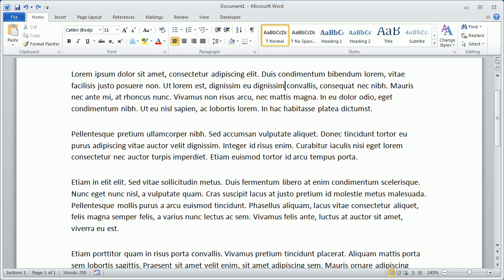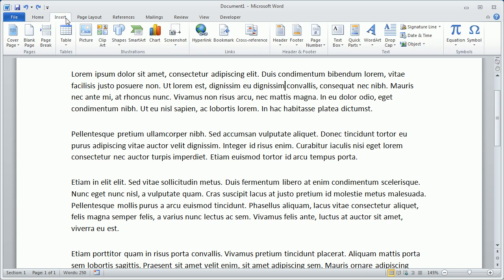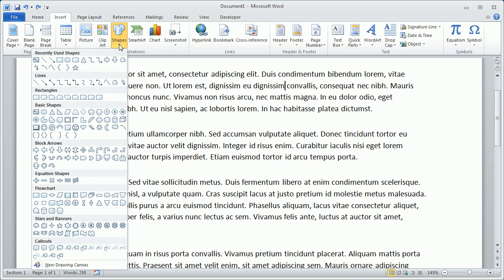We'll start by switching to the Insert tab, click Shapes, and choose the Straight Line option.